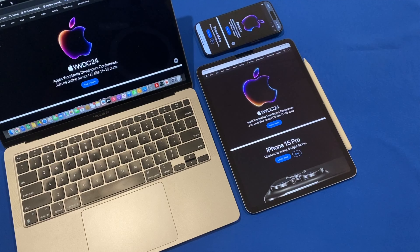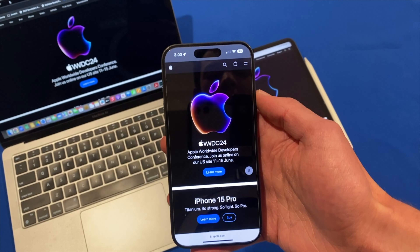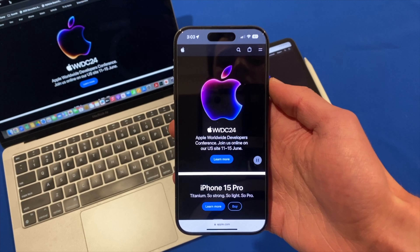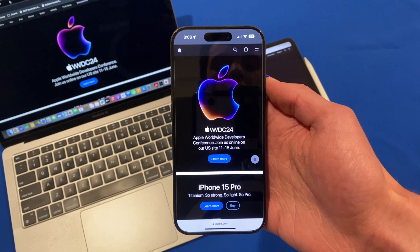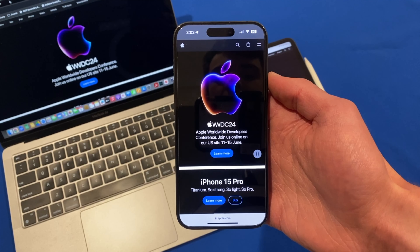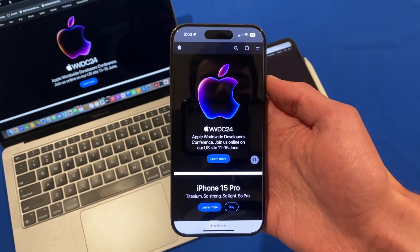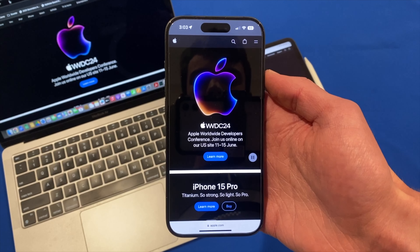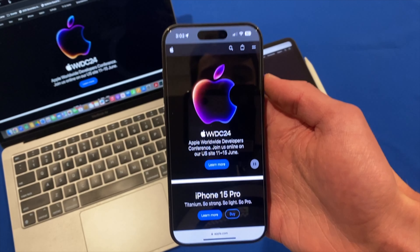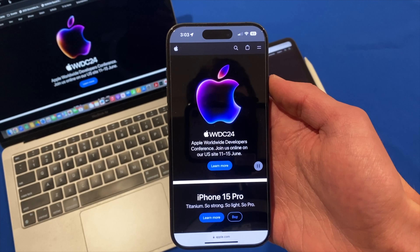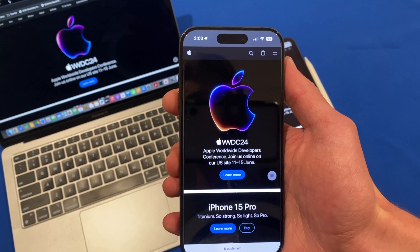Hello and welcome back to another video on Unpacked Technologies. In this video, I'm going to be covering Apple's upcoming developers conference, WWDC. This is their annual worldwide developers conference and it's where they announce all of their new software advancements. This is a very exciting event — we're hearing that it could be some major software upgrades, so I'm going to cover all that today as well as how you can watch it.